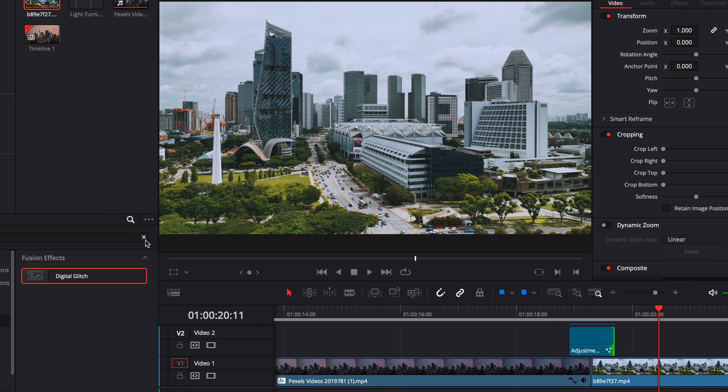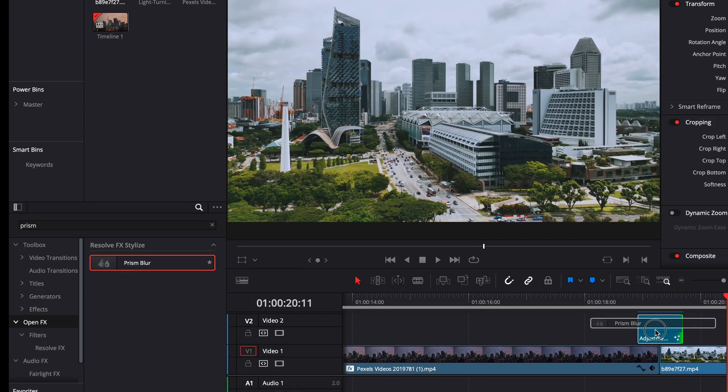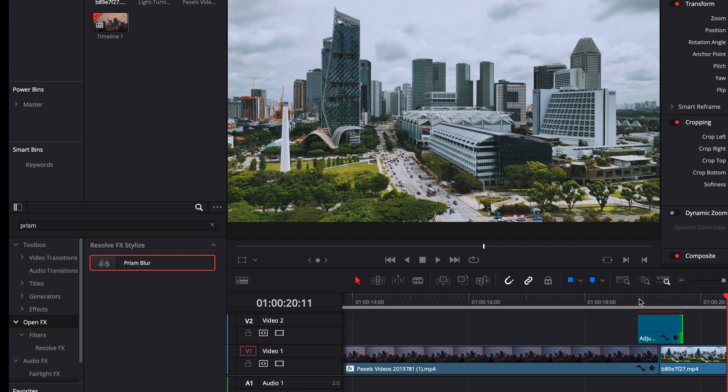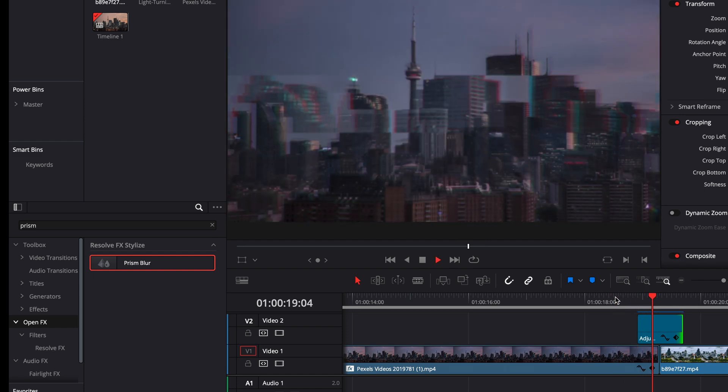So what we can do is we can go over and we're going to open effects. And then we're going to hit prism blur and drag that on there. And what that's going to do is just add some blur to it, make it look a little bit more glitchy.